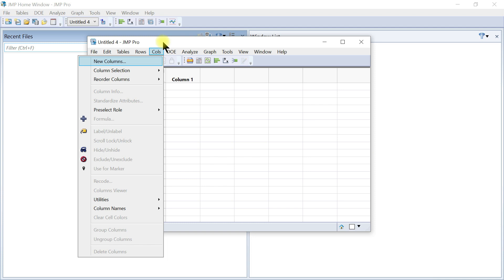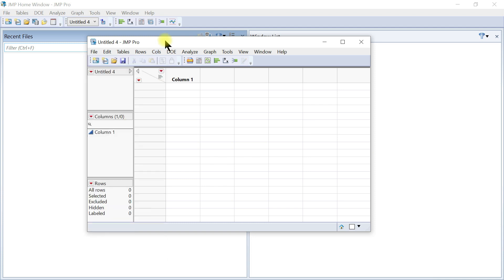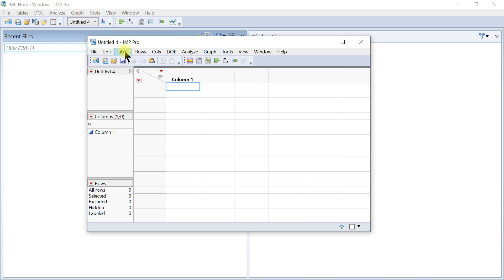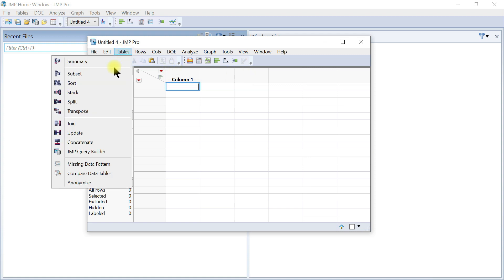The difference between JMP and Excel is Excel is a spreadsheet, JMP is a table, actually. You can't really have that much flexibility, but you understand more when we get into other lectures.